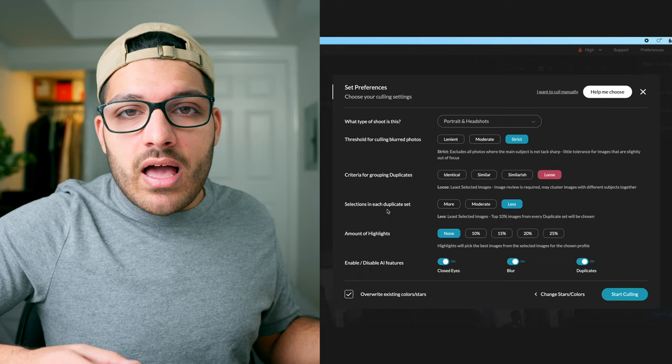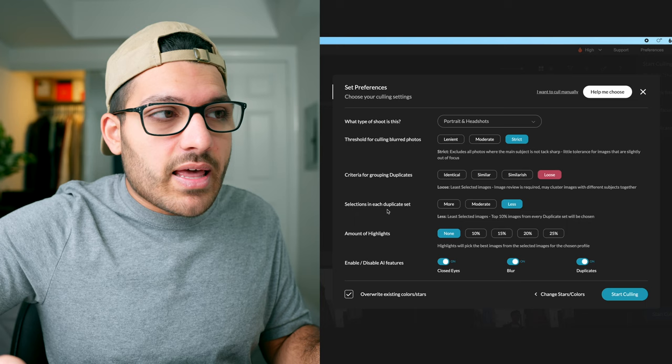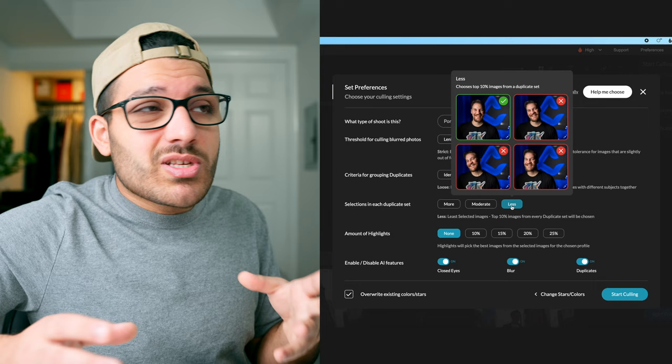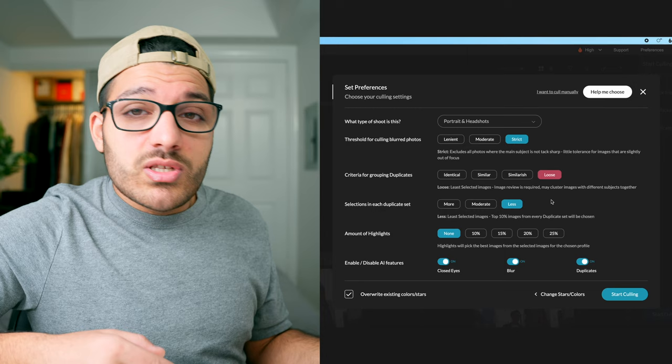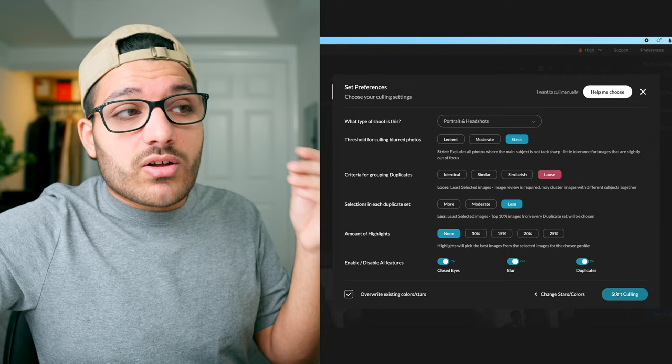Let's head back to our preferences and talk about selections in each duplicate set. This is going to tell the AI how many photos of a duplicate set is it going to choose as a select. You can see if we hover over more, out of a group of four photos it chose three of them. A group of four it chose two for moderate and less is just one. So less chooses about ten percent of images in a duplicate set and more is about thirty percent. Again if you want to really cut down on the amount of photos I would choose less. Amount of highlights we're going to choose none and that's because I actually don't really know what highlights are so we're just going to skip that. Then we have the ability to enable and disable these features, so we can enable and disable close eyes, blur, duplicates, but we're going to leave all of these on and we're just going to click on start culling.